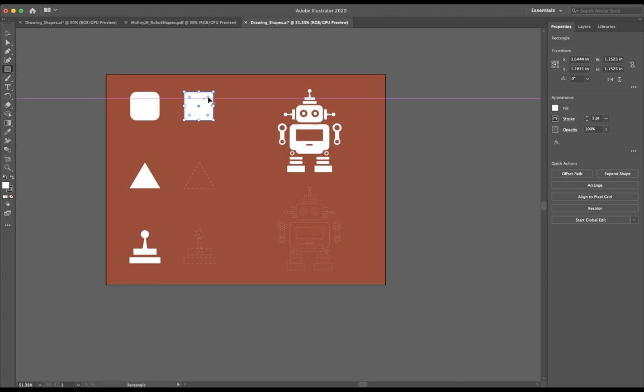So I could also grab this one as well. Notice how as I hover over, I get this arc or this rounded line at the bottom right of my mouse. What I'm going to do is, once that pops up, click and hold this little dot, and I'm going to bring this in.